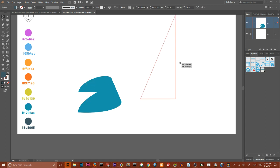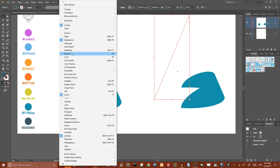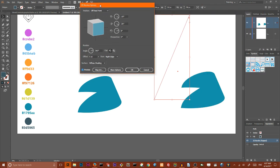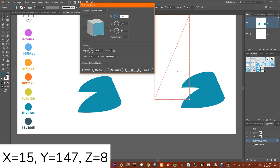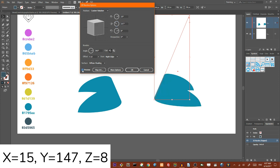I want to Alt-click to make a duplicate. Then navigate to my Appearance panel. If you can't find your Appearance panel go to Window, Appearance. Here I want to find the 3D Revolve and change some properties. First of all I want to change my XYZ values. I want to set the X value to 15 degrees, then I'm gonna set my Y value to 147 degrees, and leave the Z value at 8 degrees. Click OK.